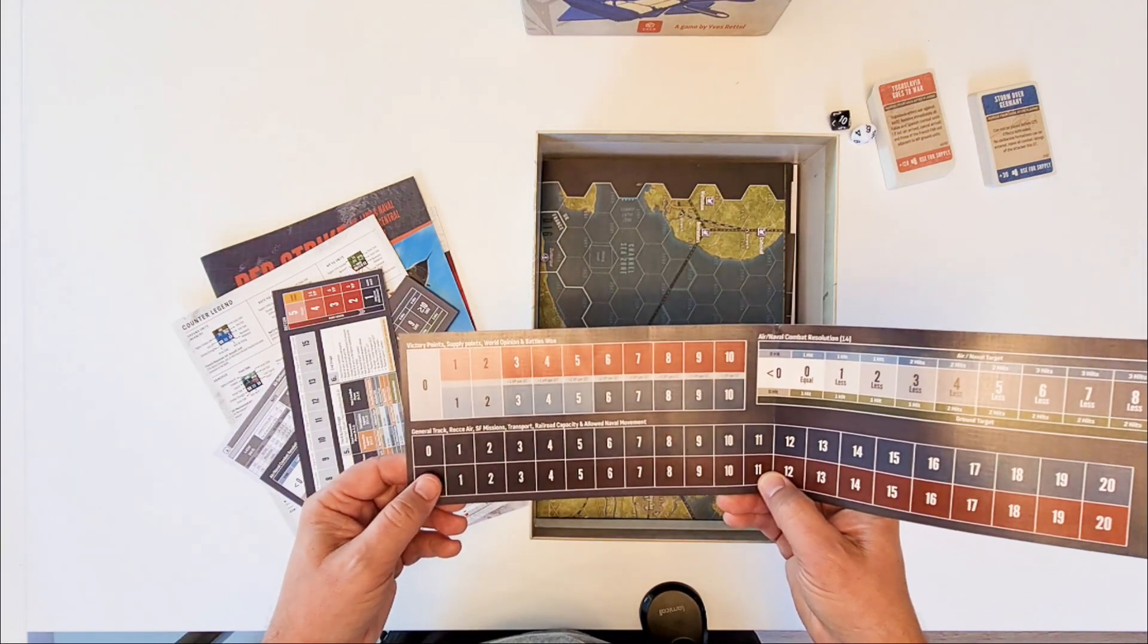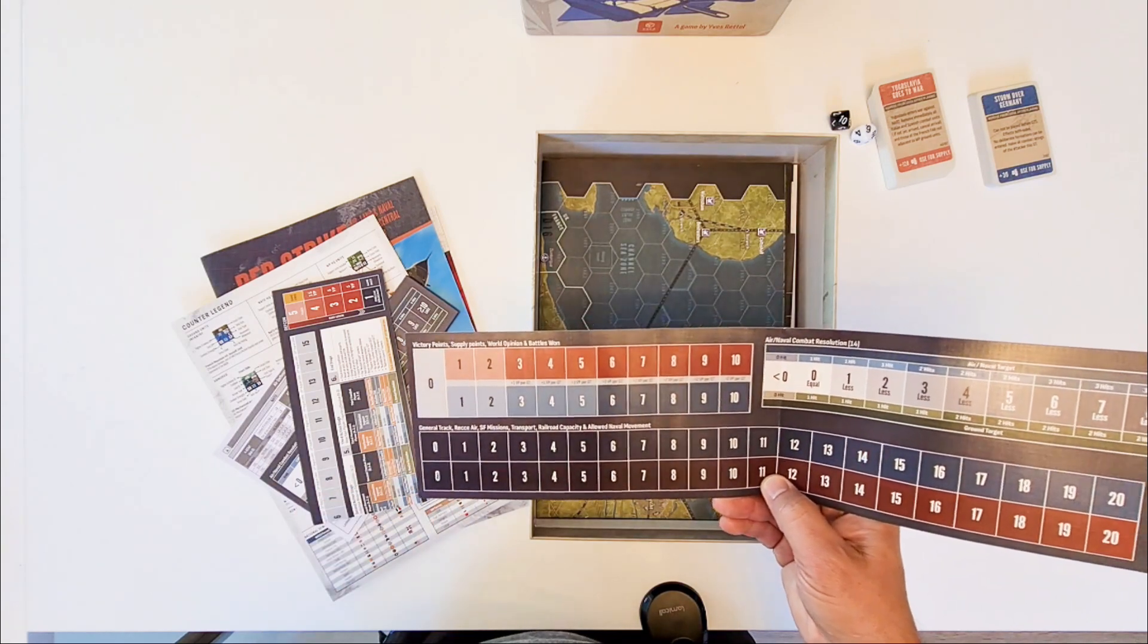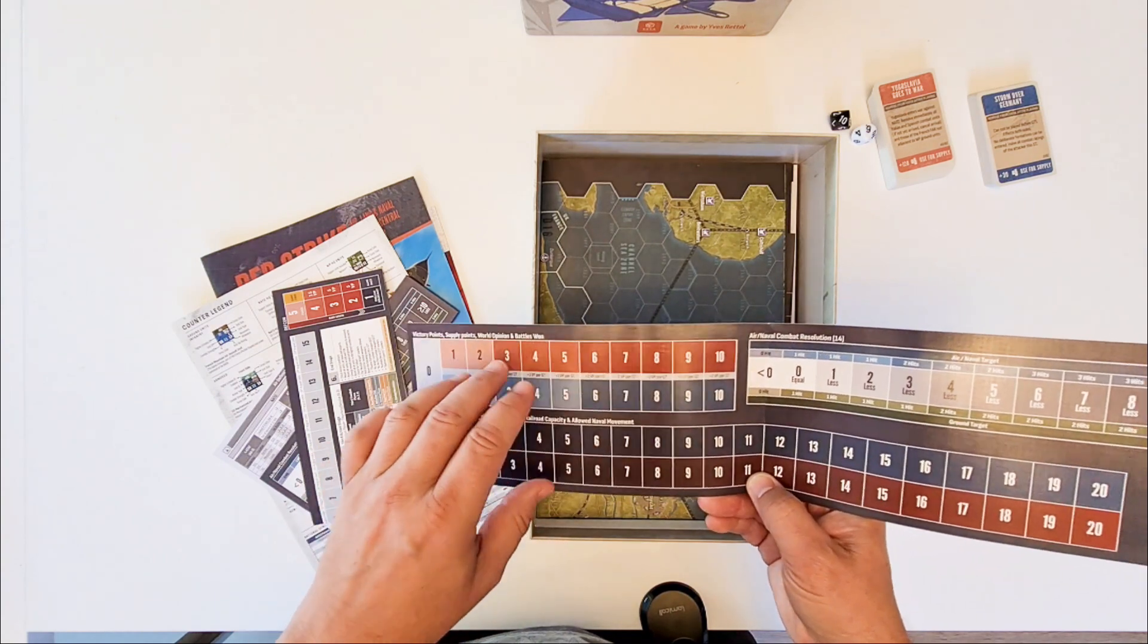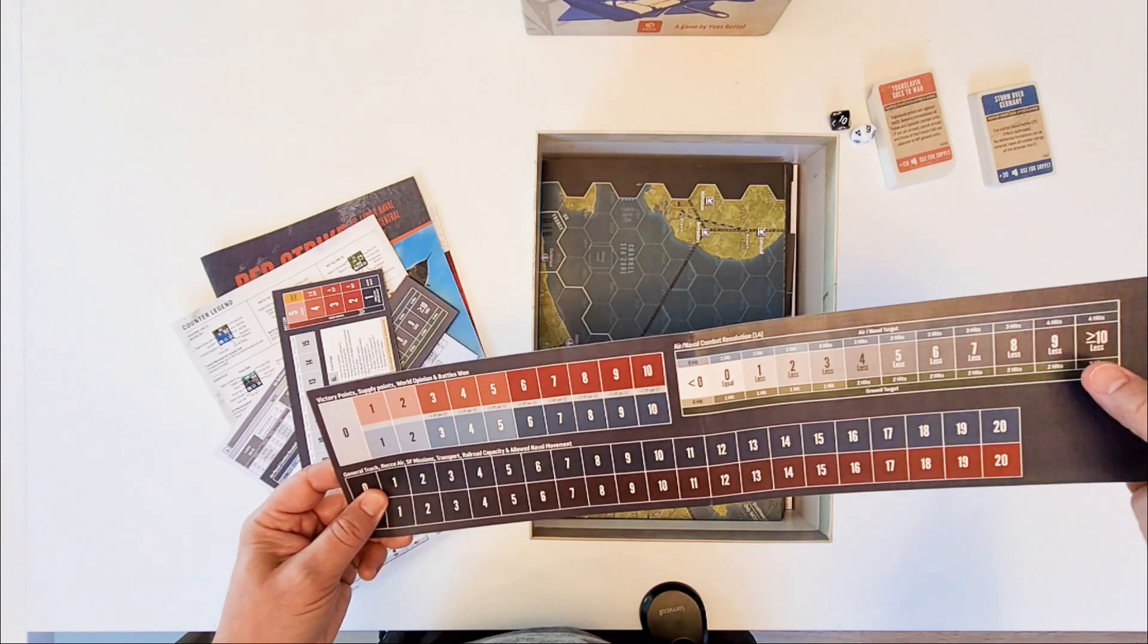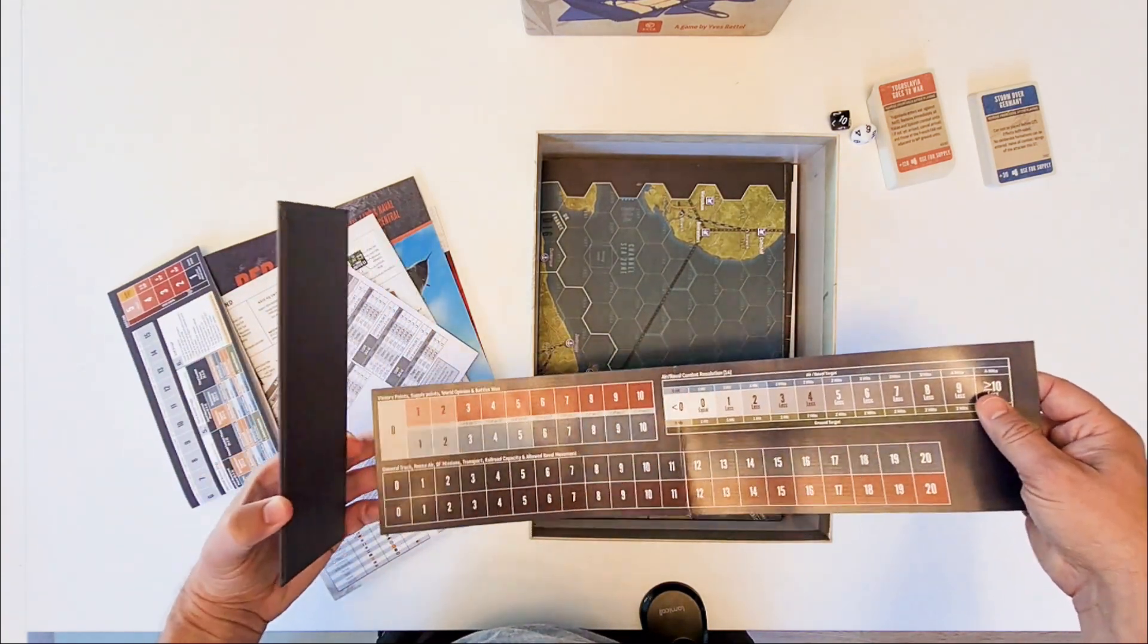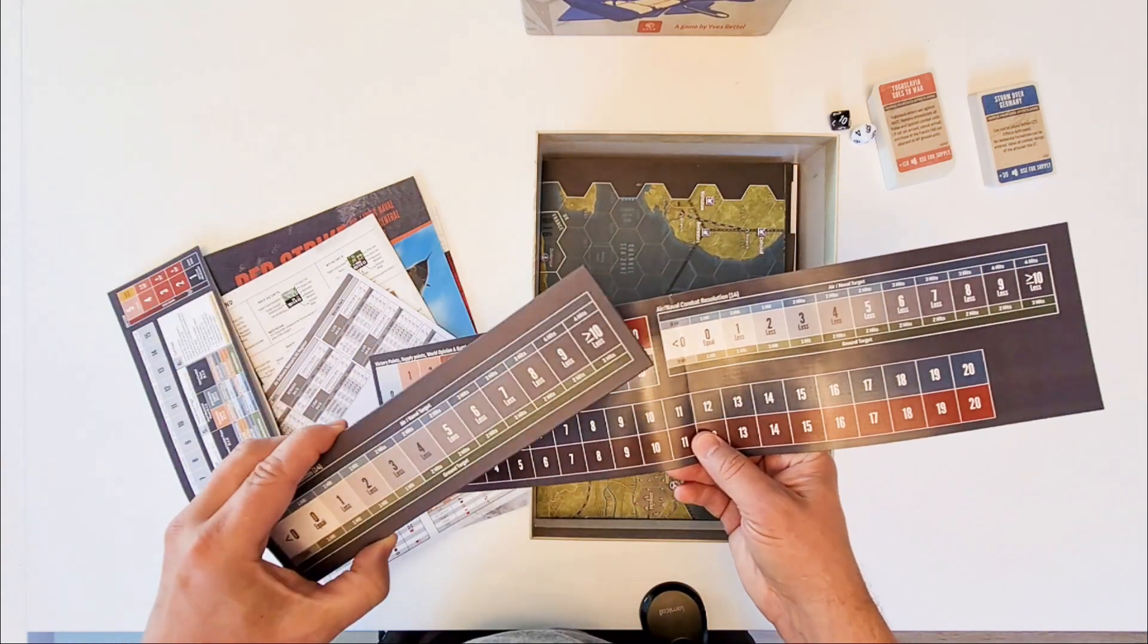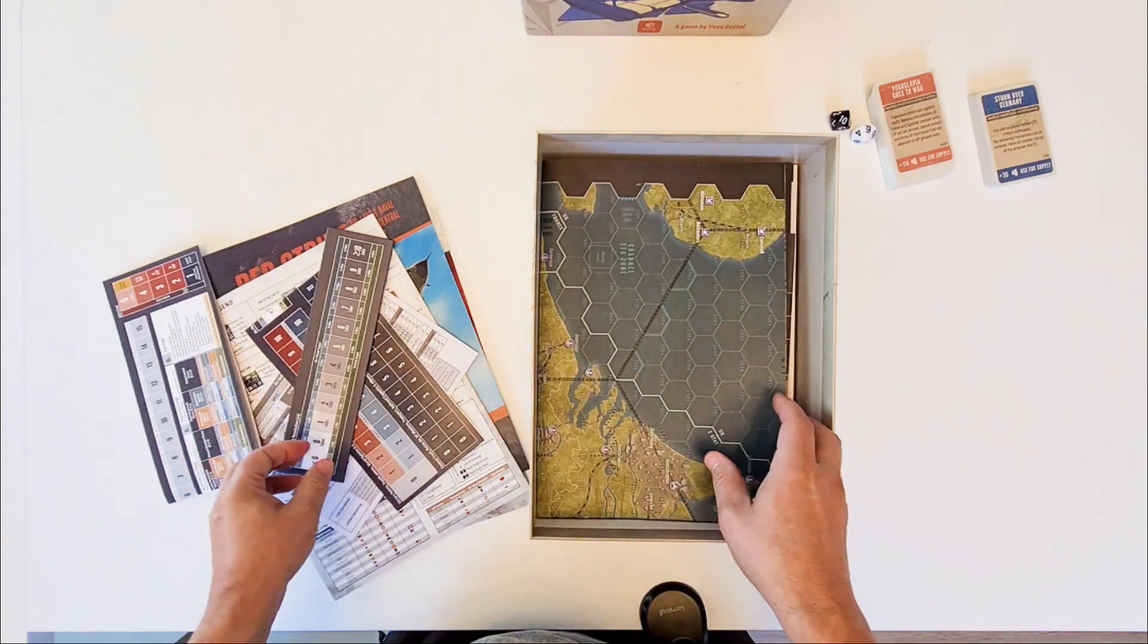These are the general tracks. For air reckeys. Special forces missions. Transport capacity. Railroad capacity. World Opinion. Number of Petal Swans. Supply points. Victory points. So these two tracks are really important. And they will be used a lot in the game. Is a recall of this one. But as I said. This one is not. This one you have to put somewhere. And use it a lot. So. But this one is movable. So you can take it wherever you like it to be needed.